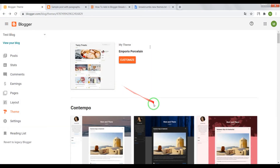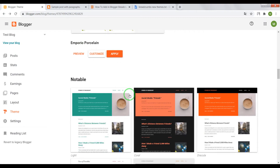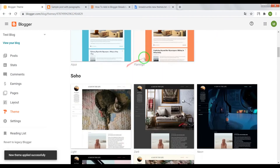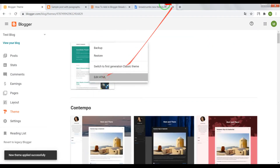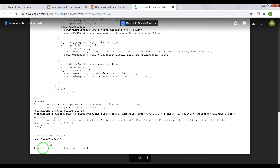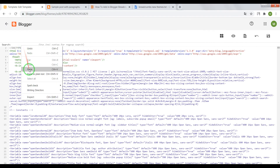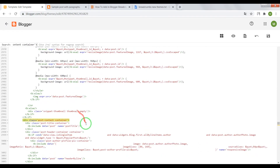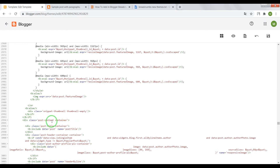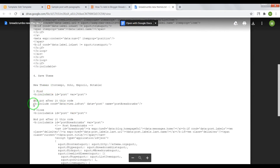Now the final theme: Notable. Apply it, open the HTML editor, press Ctrl+F, and copy this code. Press Enter. After div class post container, we need to paste this code.